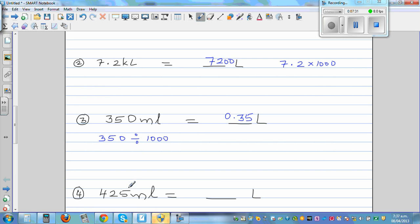Again from milliliters to liters — what would you do? You divide by 1,000. Using a calculator, the answer would be 0.425 liters.